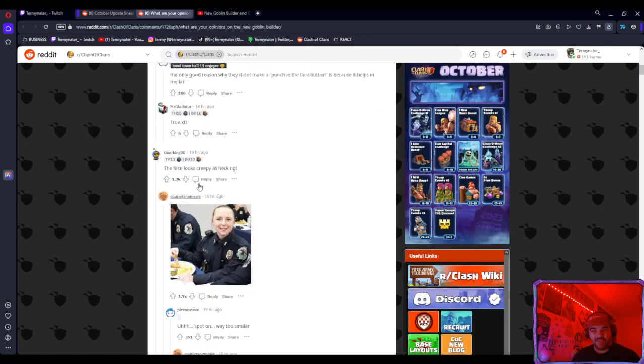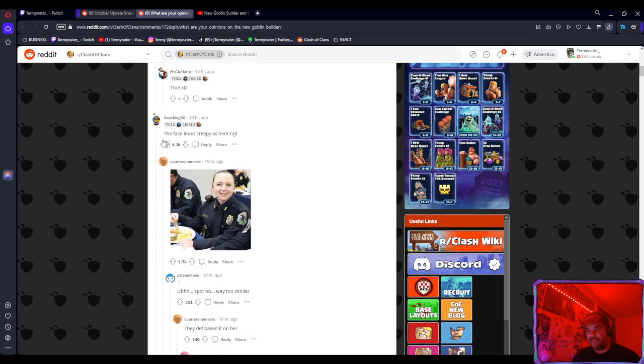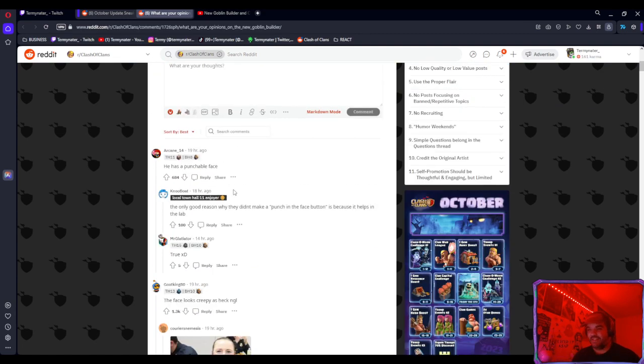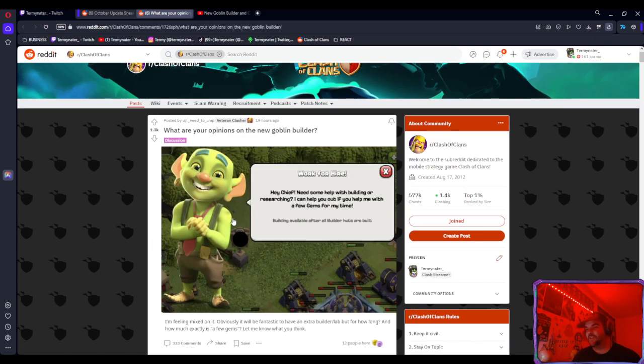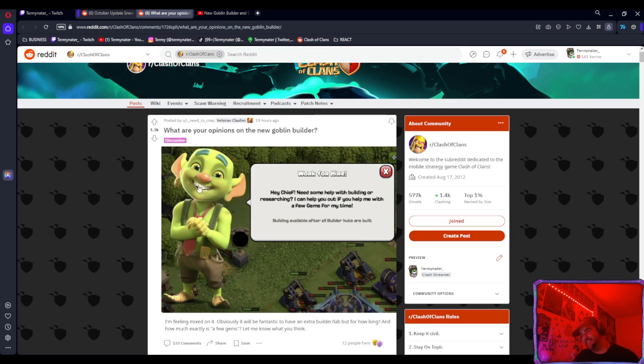Pretty much there was a Reddit post asking for opinions. There's a lot of mixed opinions to be honest. This guy says the face looks creepy. It is a little kind of weird for Clash of Clans.